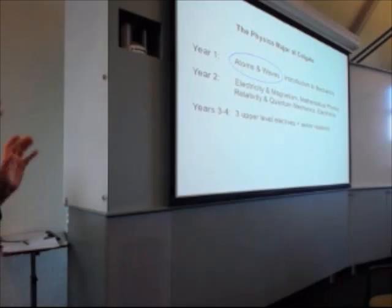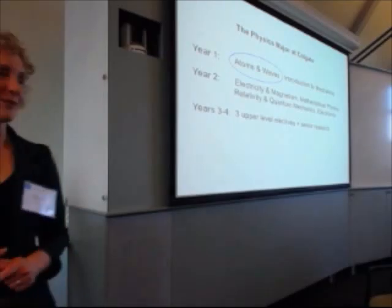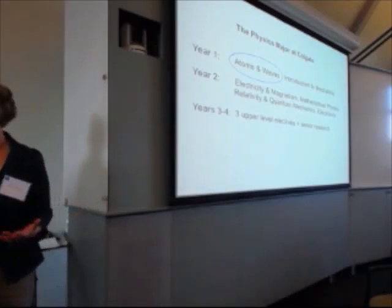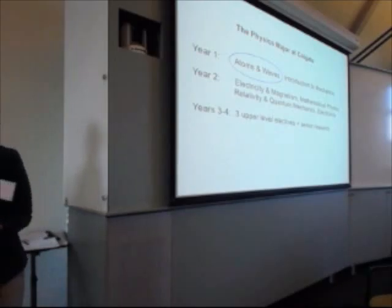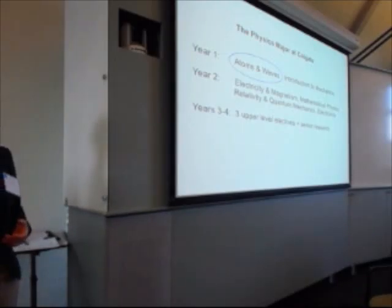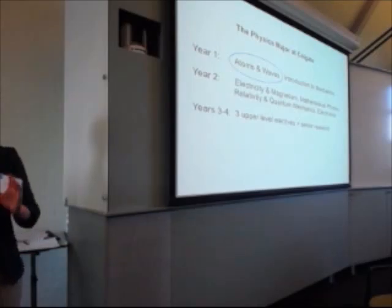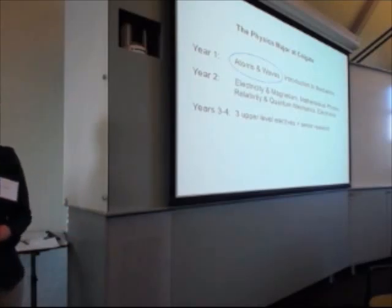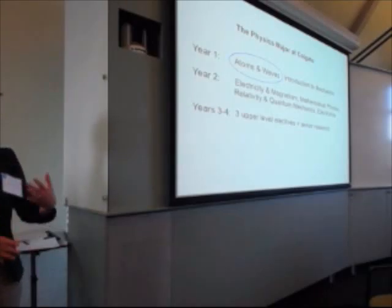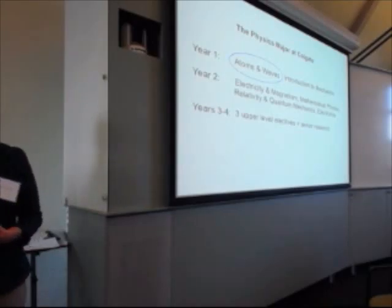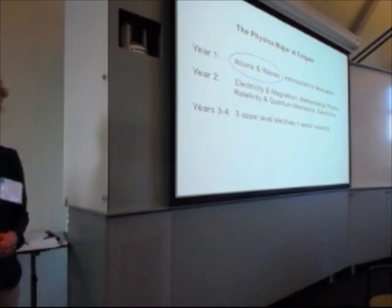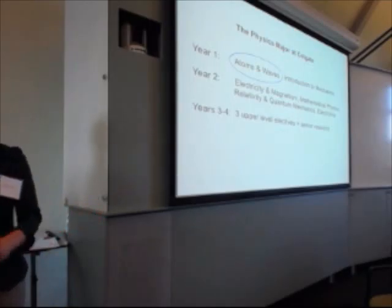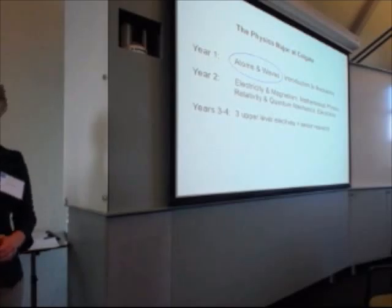Normally you would start with an introduction to mechanics. We put that second for a number of reasons that we can talk about later if you want to. And this is a class that we call atoms and waves that covers a lot of sort of 20th century physics with a touch of 21st century at the end. And as you can see our whole major there, just because I pulled that off another view graph that I have. The main thing I guess to understand is that over the course of the first two years, we're trying to get the students to have a foundation in physics that will allow them to take any of the upper-level classes that we teach.